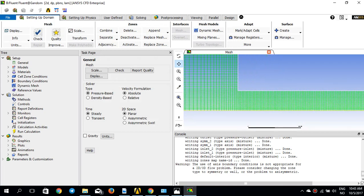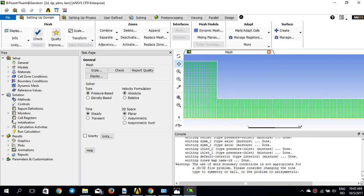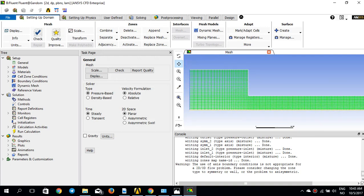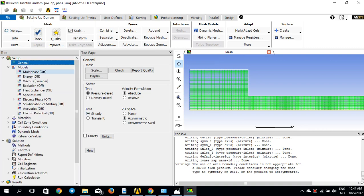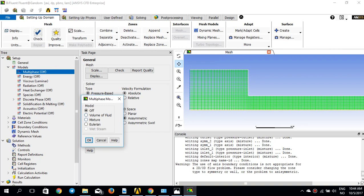Let's start with the General settings. The solver type is pressure-based, 2D space is axisymmetric, and for the moment I'd like to run a steady-state case. Now I'll go to the multi-phase model.